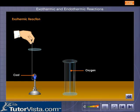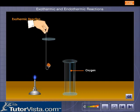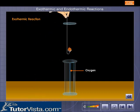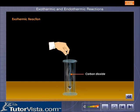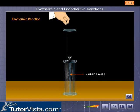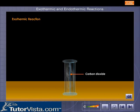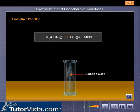When a small piece of carbon is heated to red hot and introduced into a gas jar containing oxygen, it catches fire and burns liberating carbon dioxide and heat. The reaction is represented as shown here.